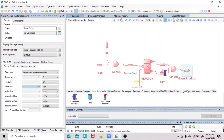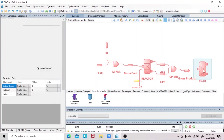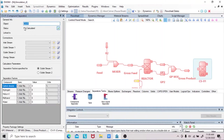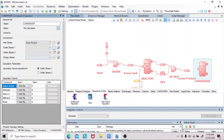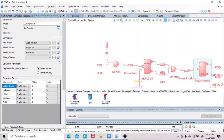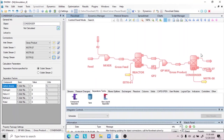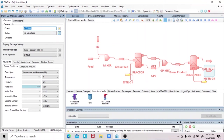Fourth, we will drag the compound separator. We will name this as condenser. We have the gross product as our inlet stream, two outlet streams, and an energy stream. We will rename the outlet streams as the products and the overhead feed.